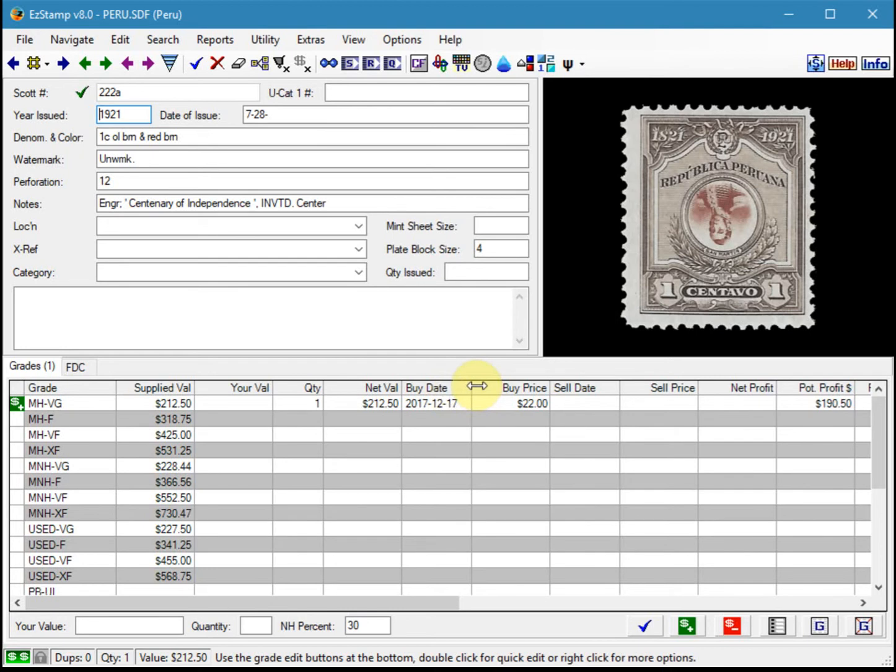Clearly it cannot be entered as a used stamp. Easy Stamp is designed to be very extensible to allow you to handle almost any kind of stamp. All we need to do is create a new grade called MNG or mint no gum, and then decide whether we want to derive a value from one of the other grades.